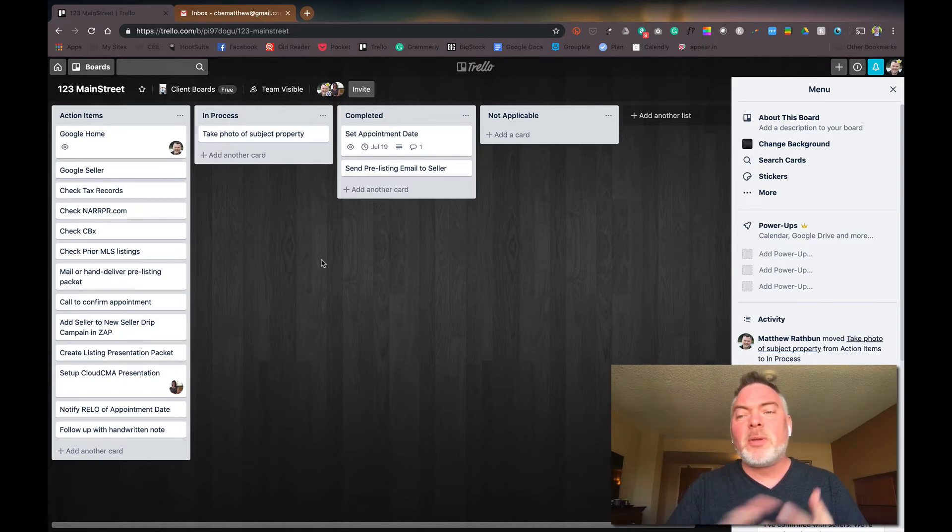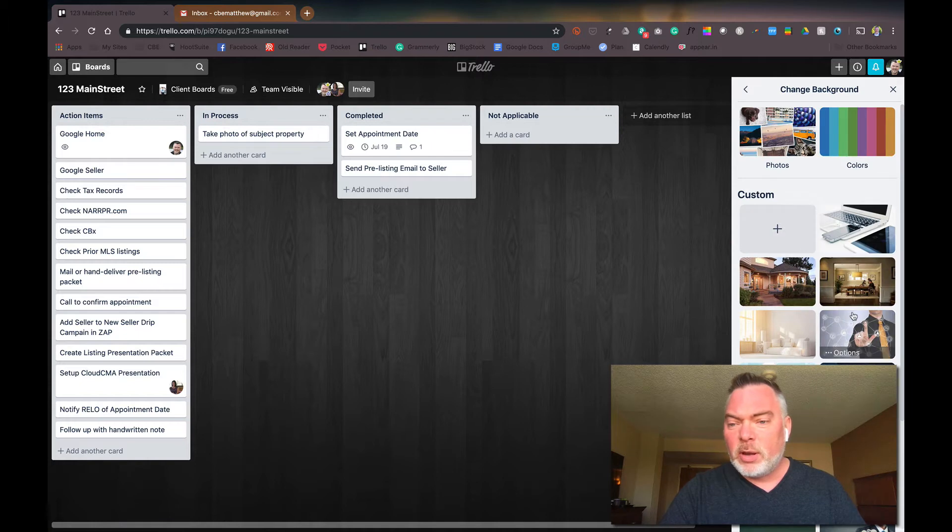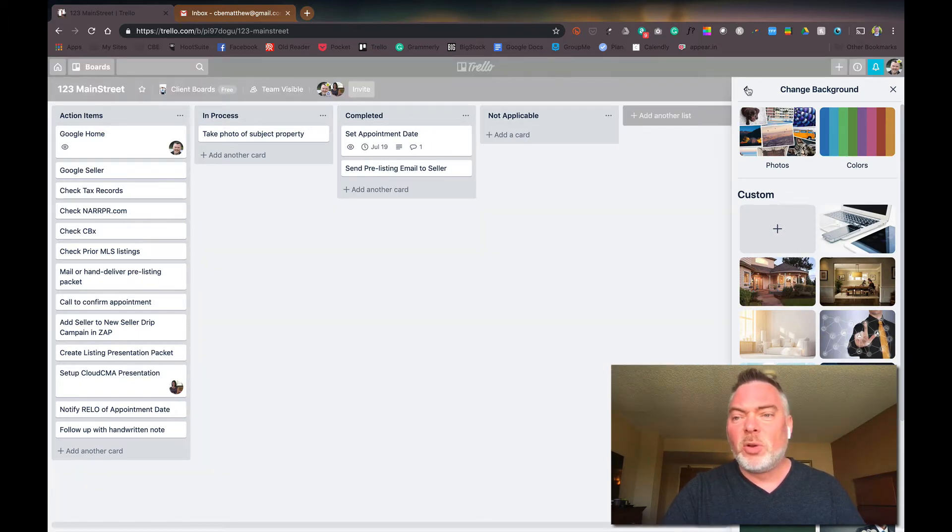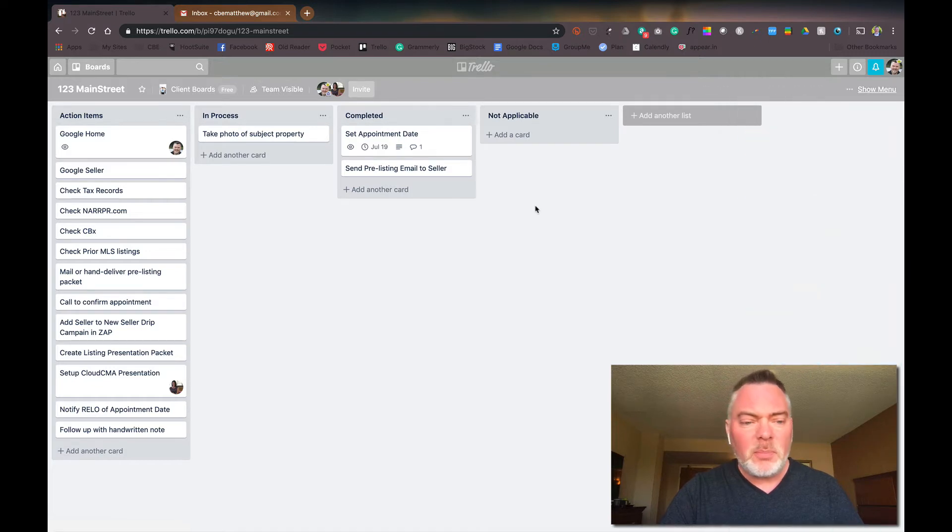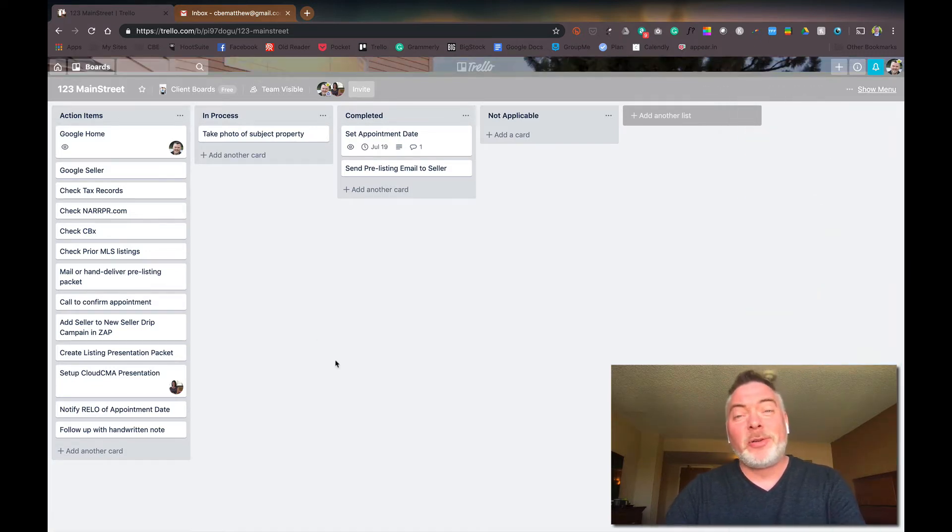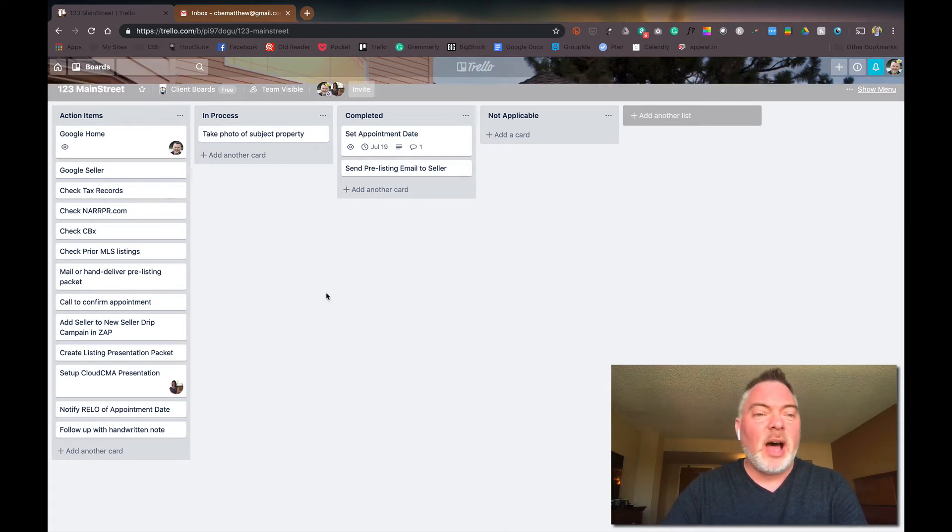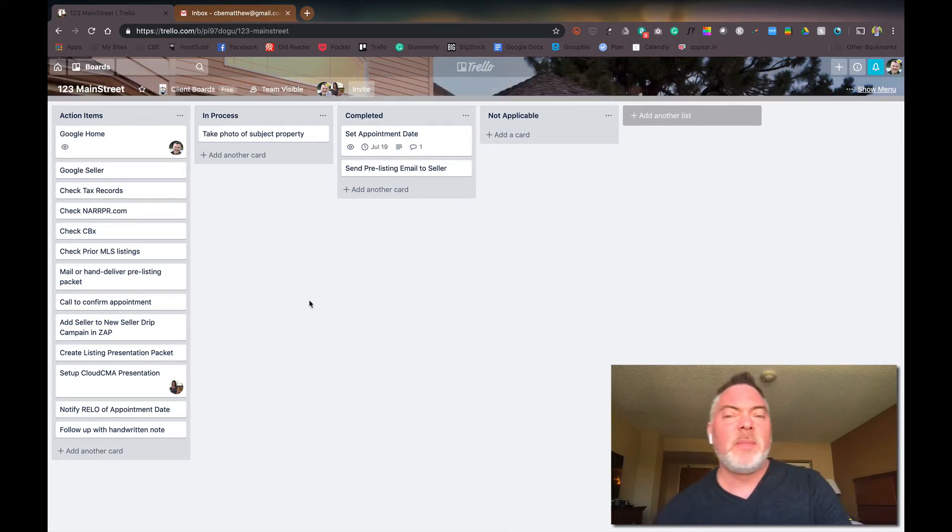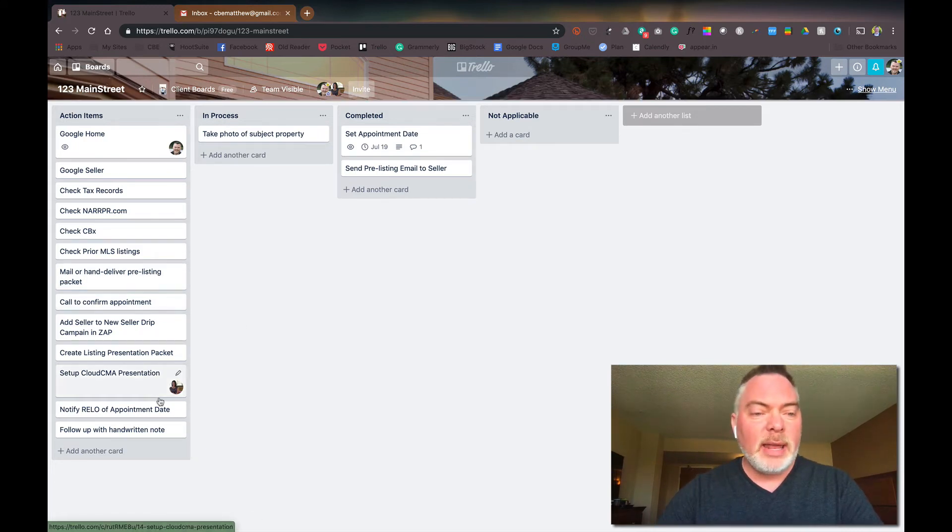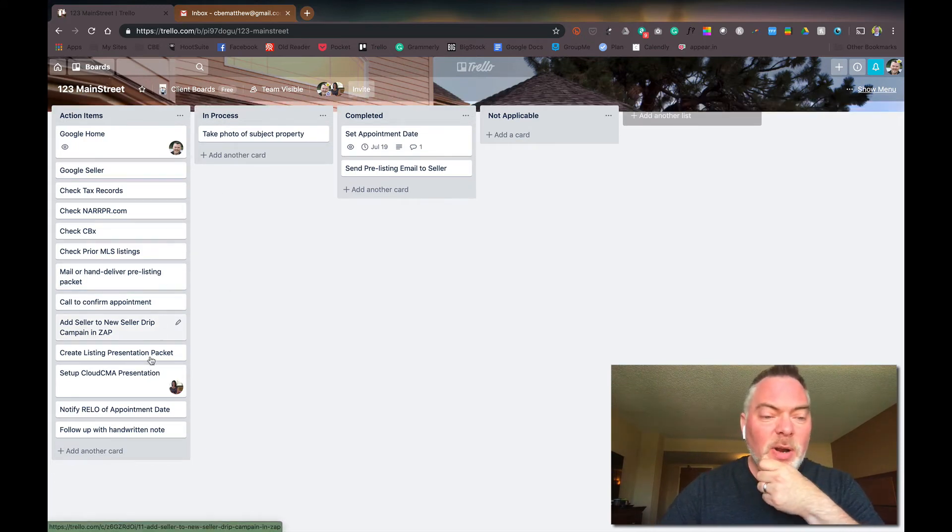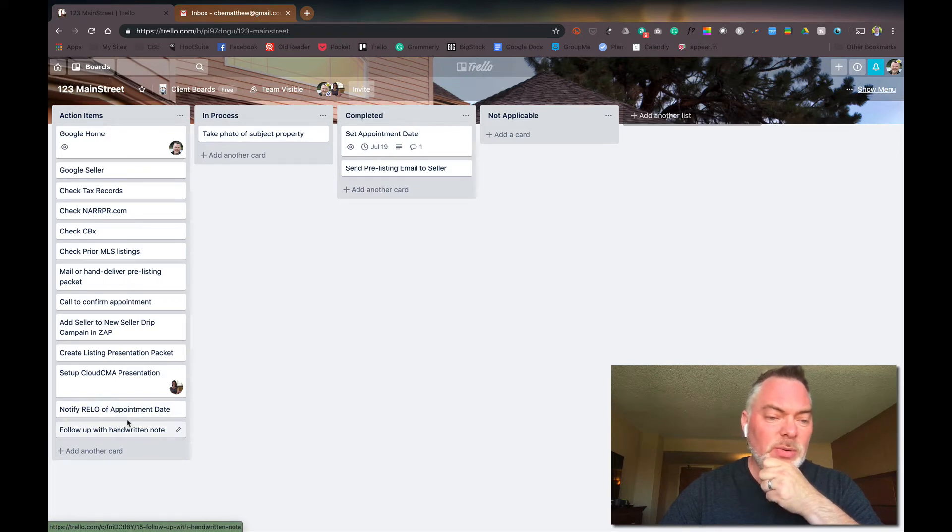Now you can do some other cool things with this. You can change the background. So if you want to change it to your client's home to make the visual a little bit easier for you, you can do that. And then that'll pop up in a second after it loads. I'm on hotel internet, so it's a little sluggish. But I can change the background to make it more easy for me to visualize what board I'm working on and to keep track of things.